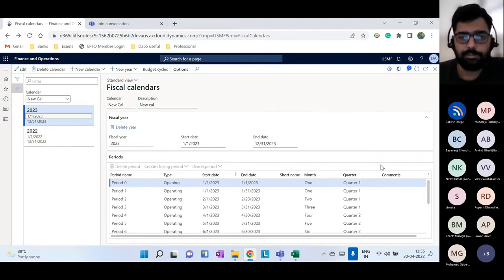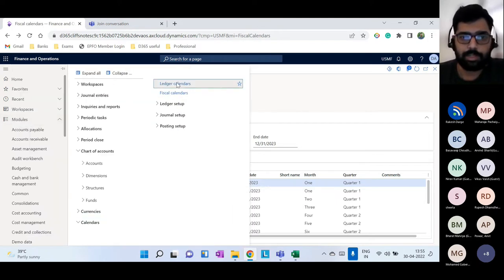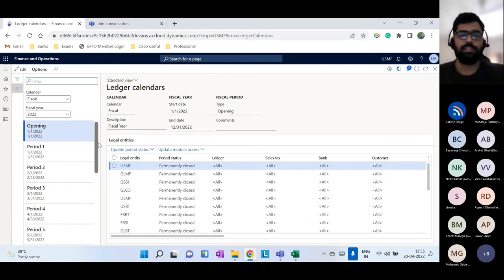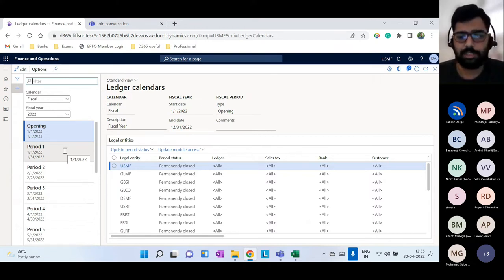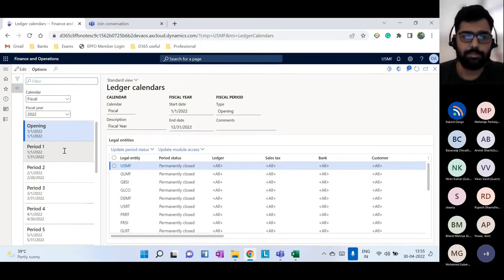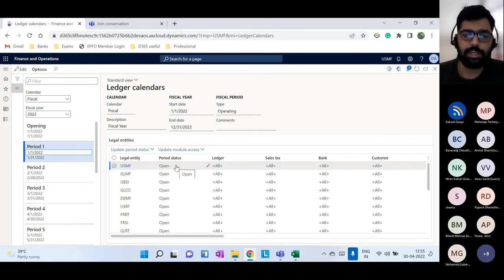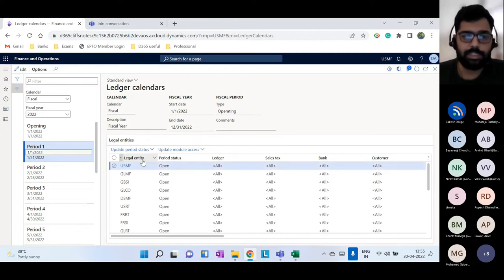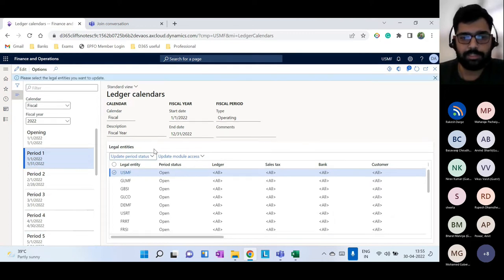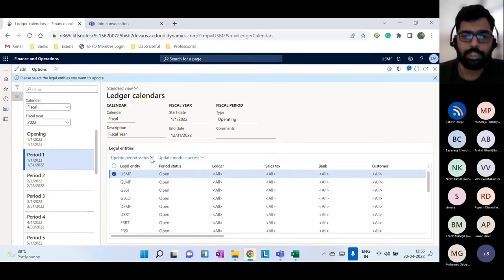Once the fiscal calendar is created, a ledger calendar is also created in the background. In the ledger calendar, each period has three statuses. Open means you are actively posting transactions in that period. On Hold is a pause — no transactions can be posted. Permanently Closed means you cannot revert back to open or on hold, so it's not recommended until audit is complete.